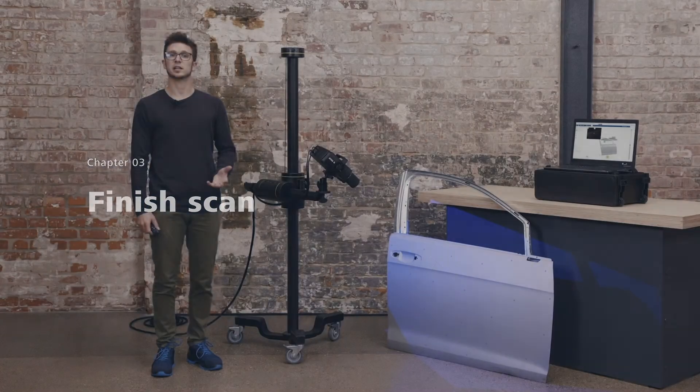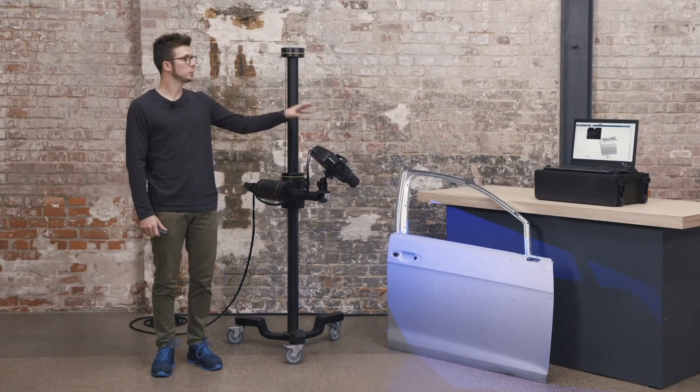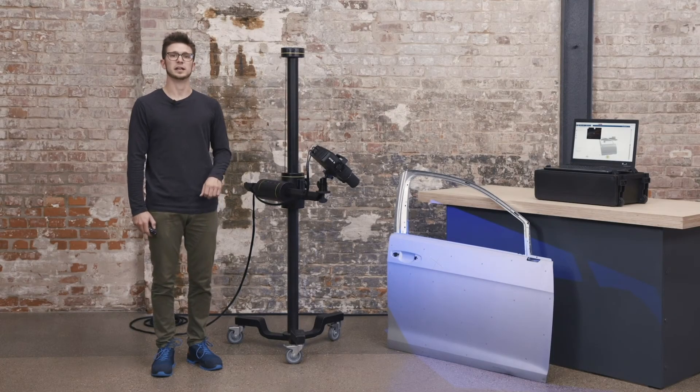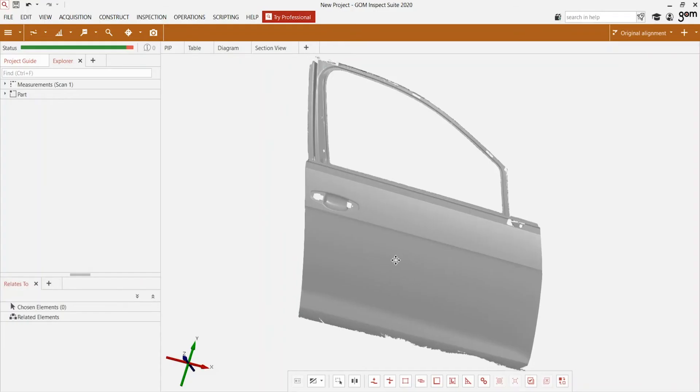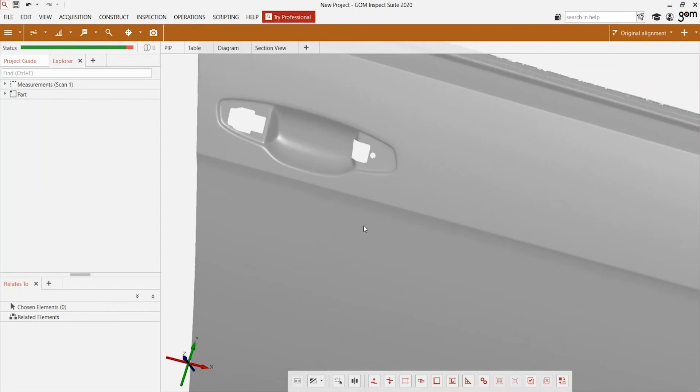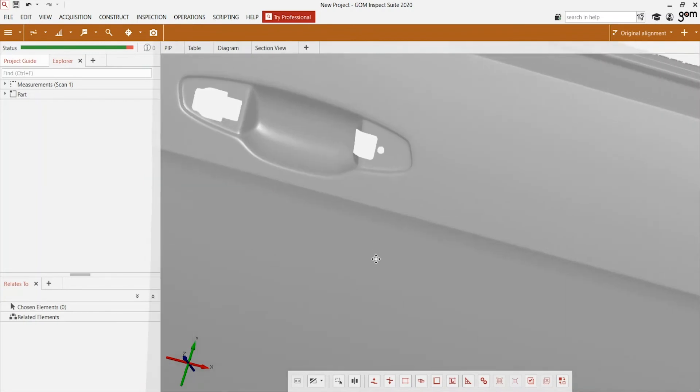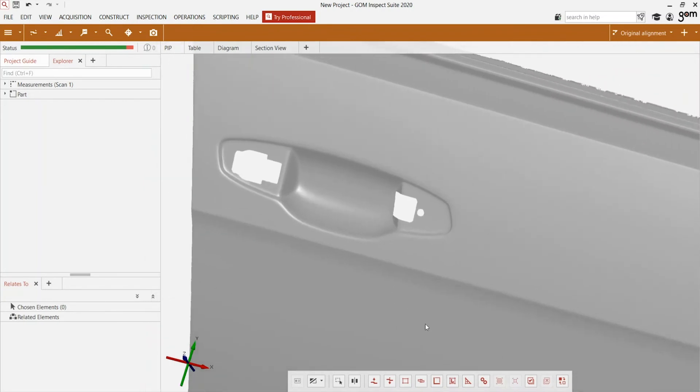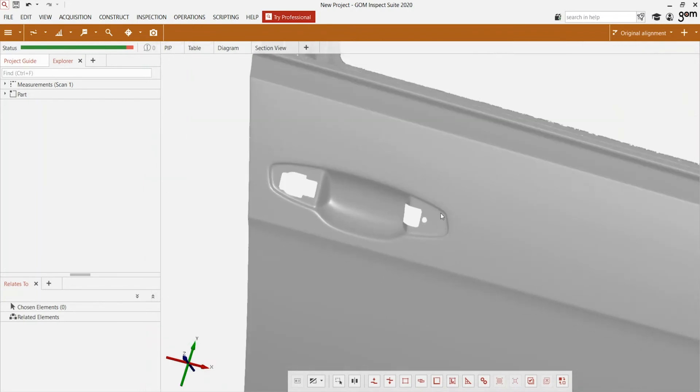When I have made enough scans, the complete door is digitized. You can see it's very easy to scan bigger parts. Thanks to the high quality of the ATOS Q, every small detail is captured, including the small holes next to the handle.